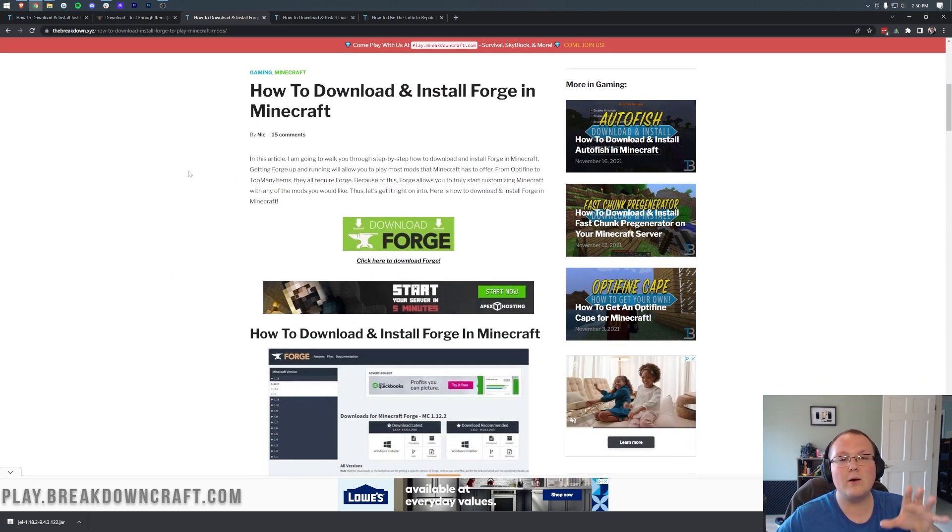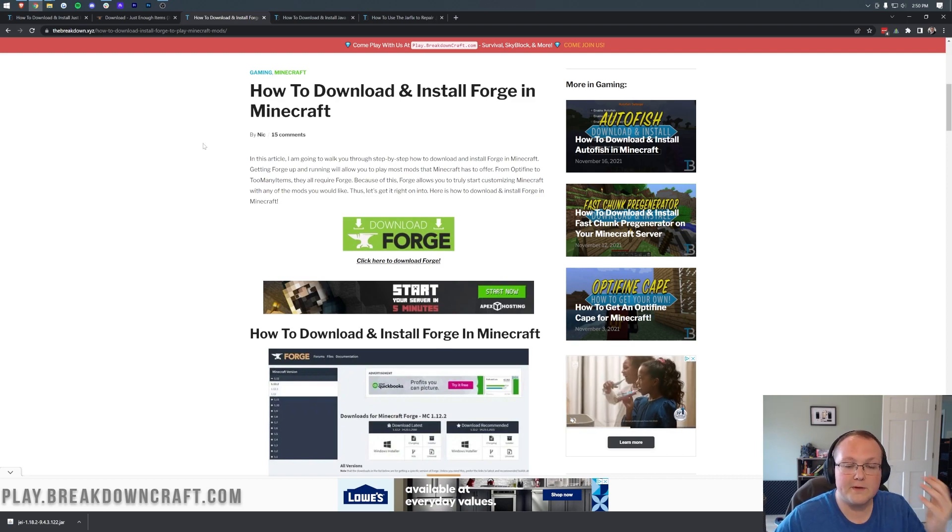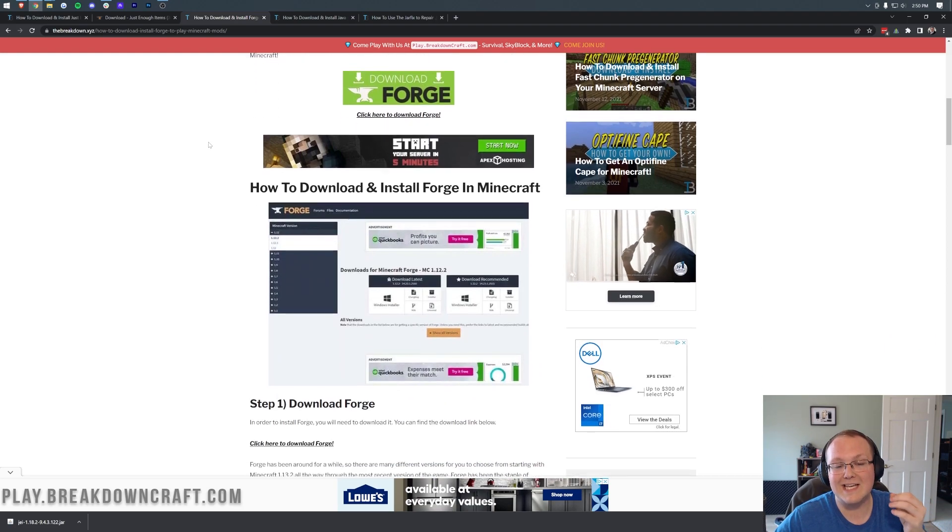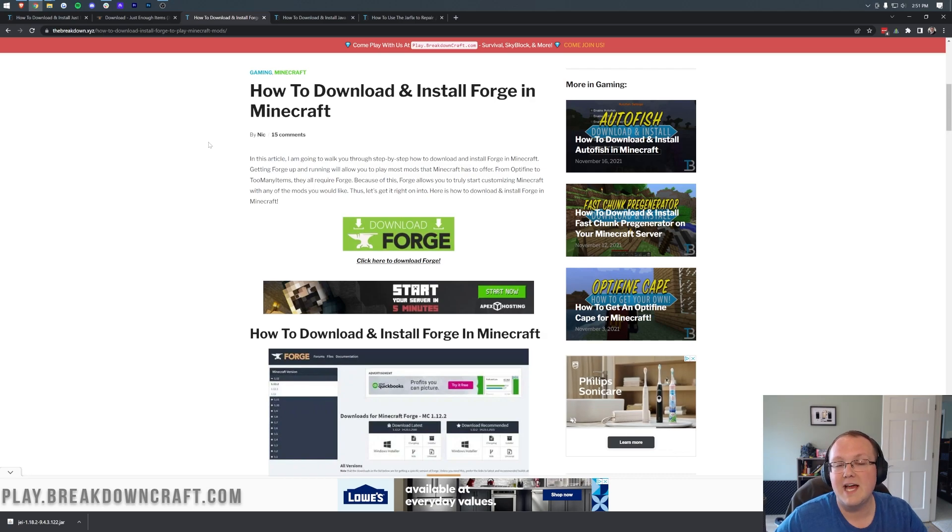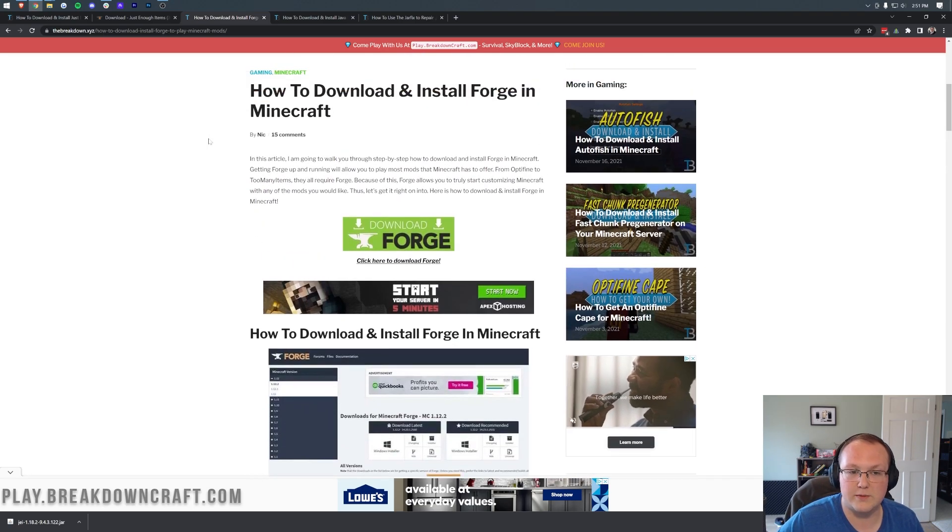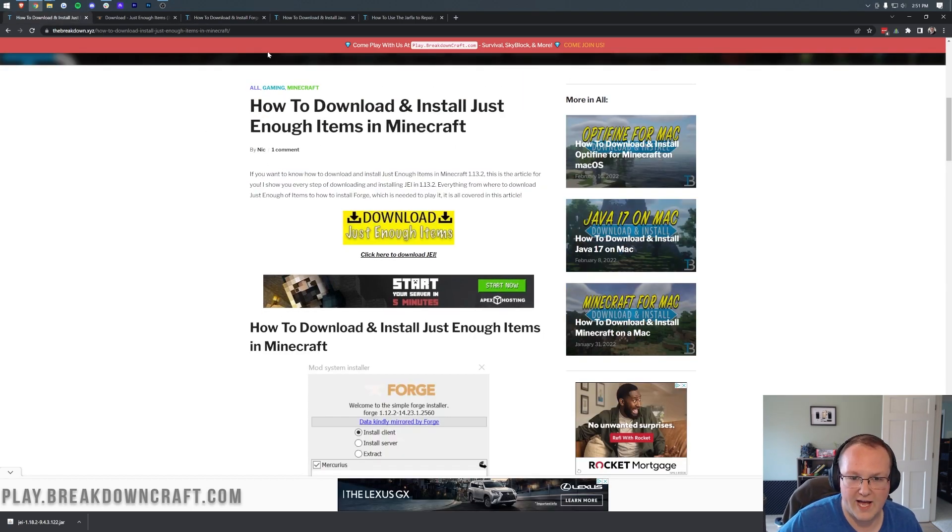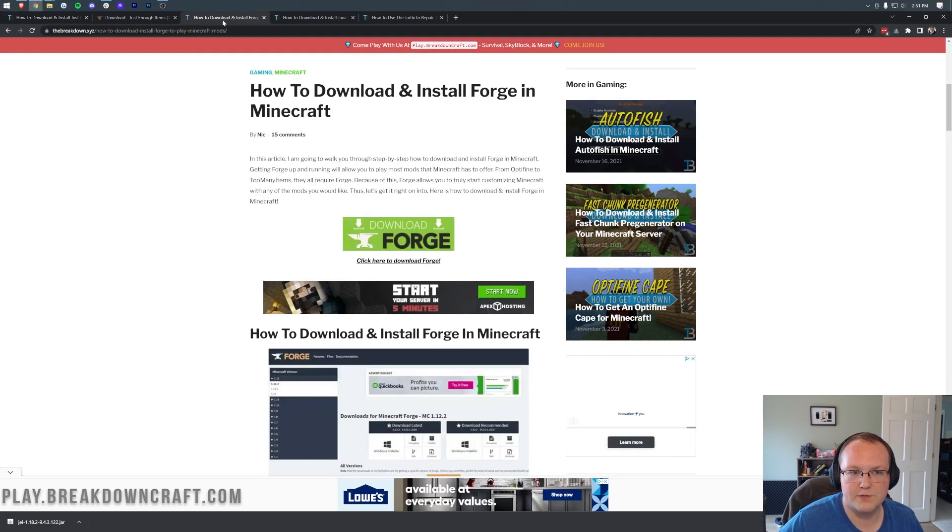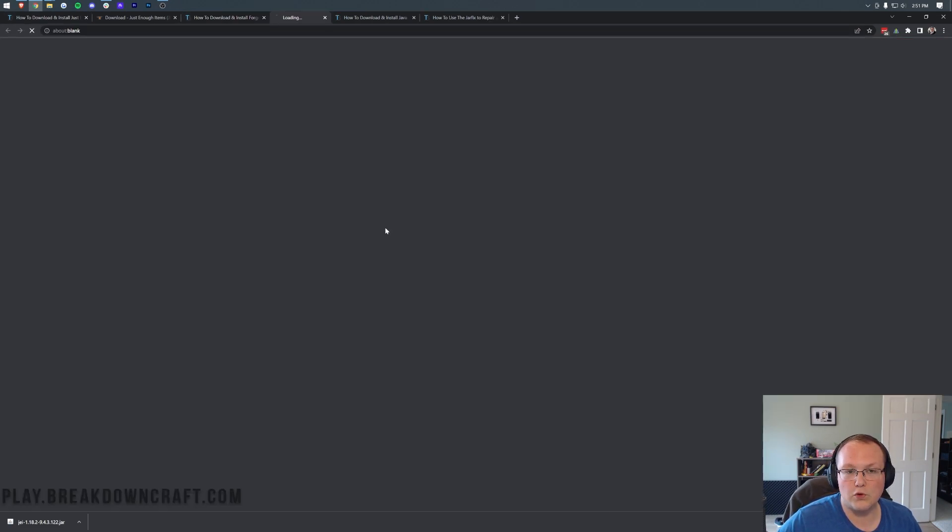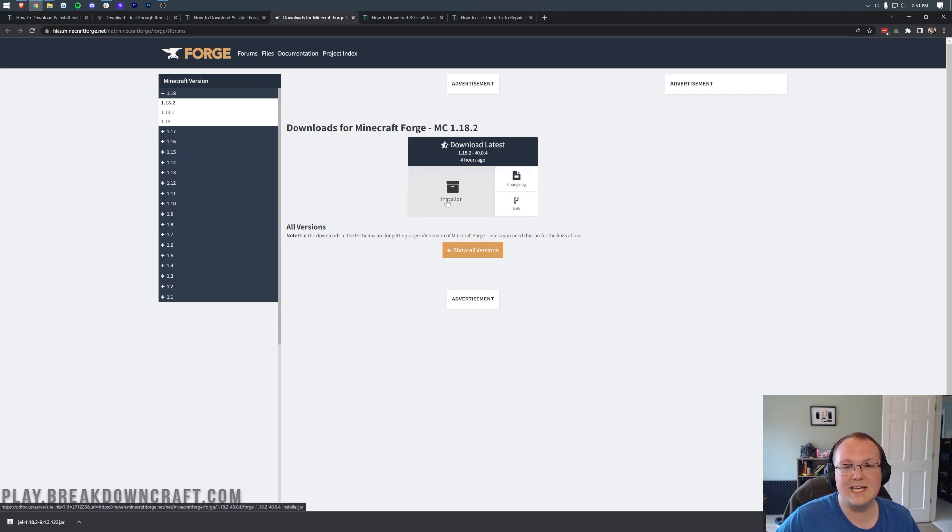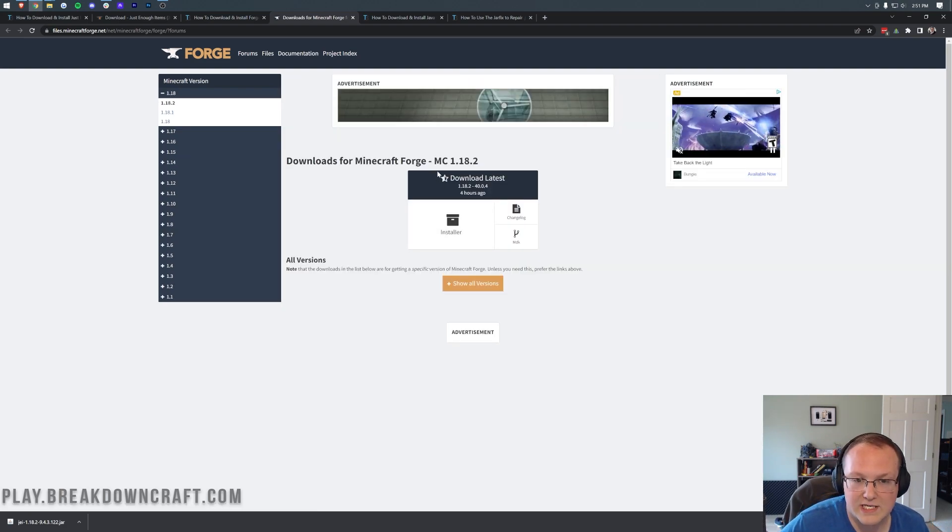This is our in-depth guide for getting Forge. However, we're going to be going through the basics in this video. Should you have issues though, come through this tutorial, because it goes through a lot more specifics on installing Forge than we are going to here, because our main goal is getting Just Enough Items, not Forge. Nonetheless, once you're on our website, we can come here and click on the green Download Forge button.